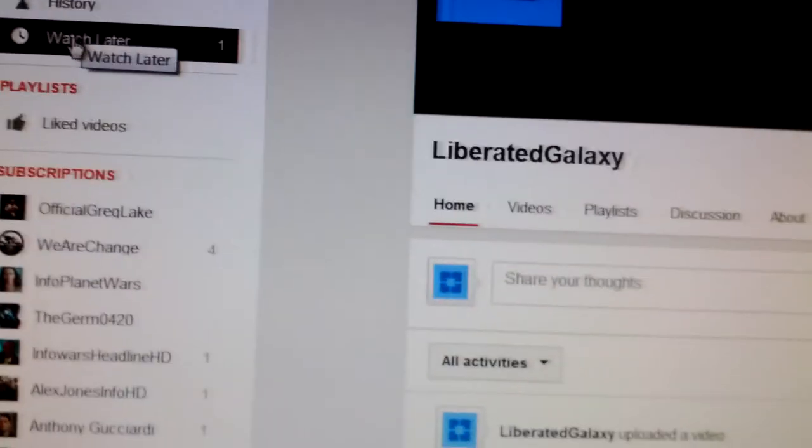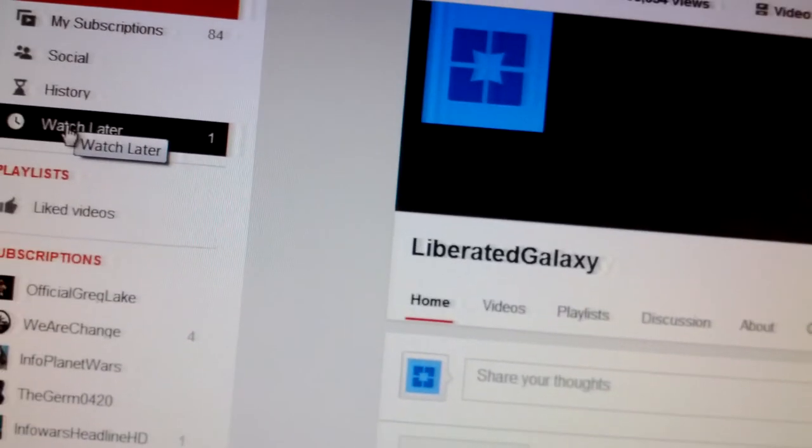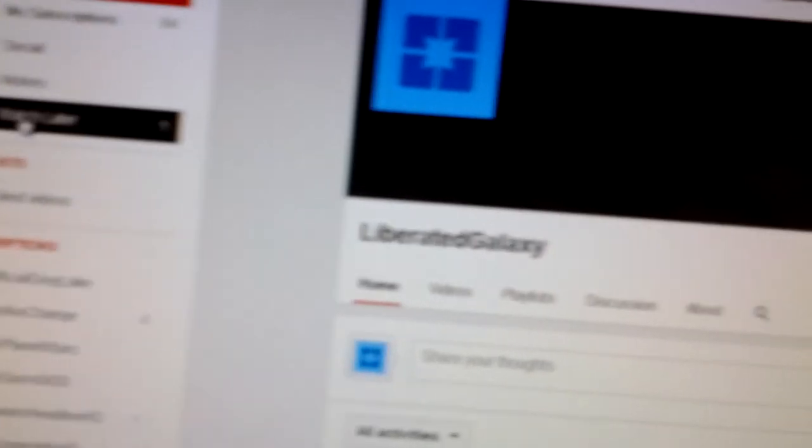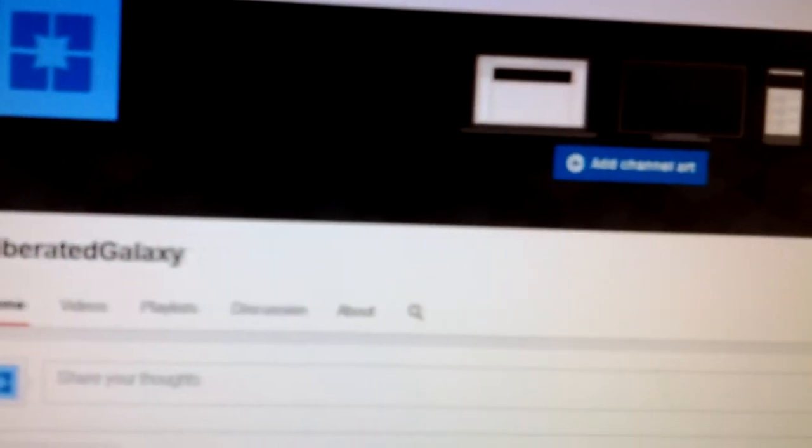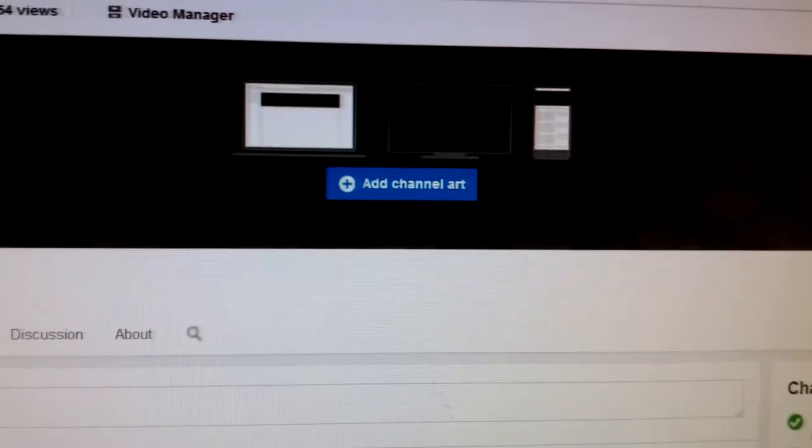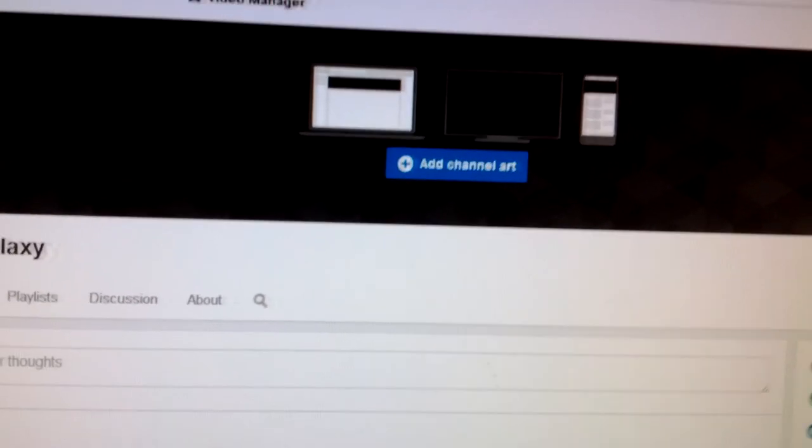This is really strange that the people like Google controlled YouTube play games with people's channels. And if you have a channel, you better watch them carefully.